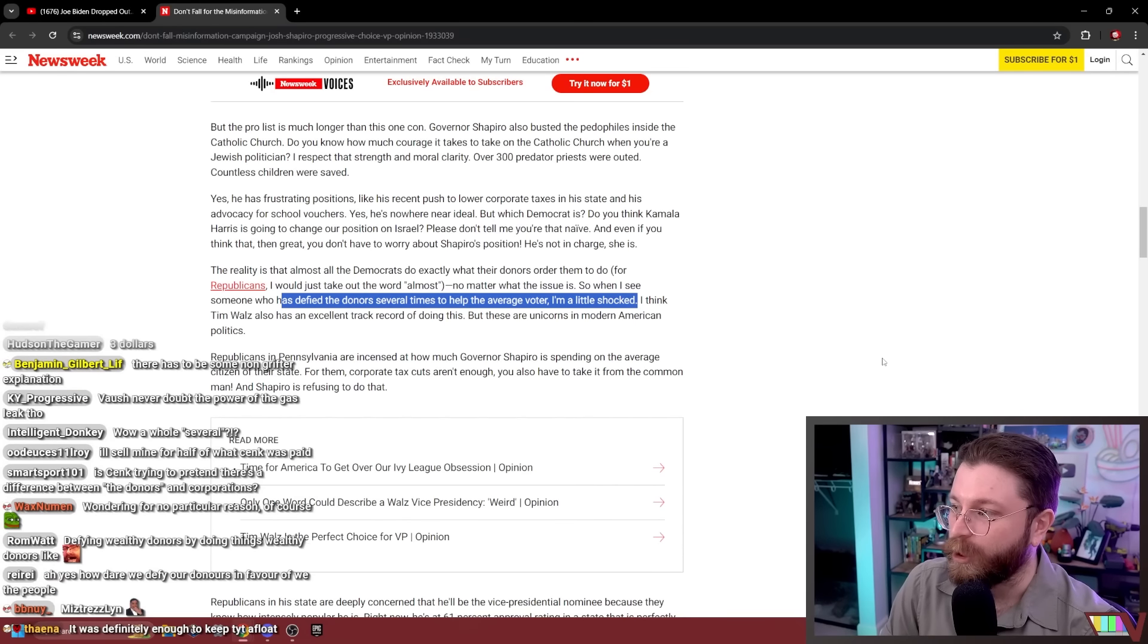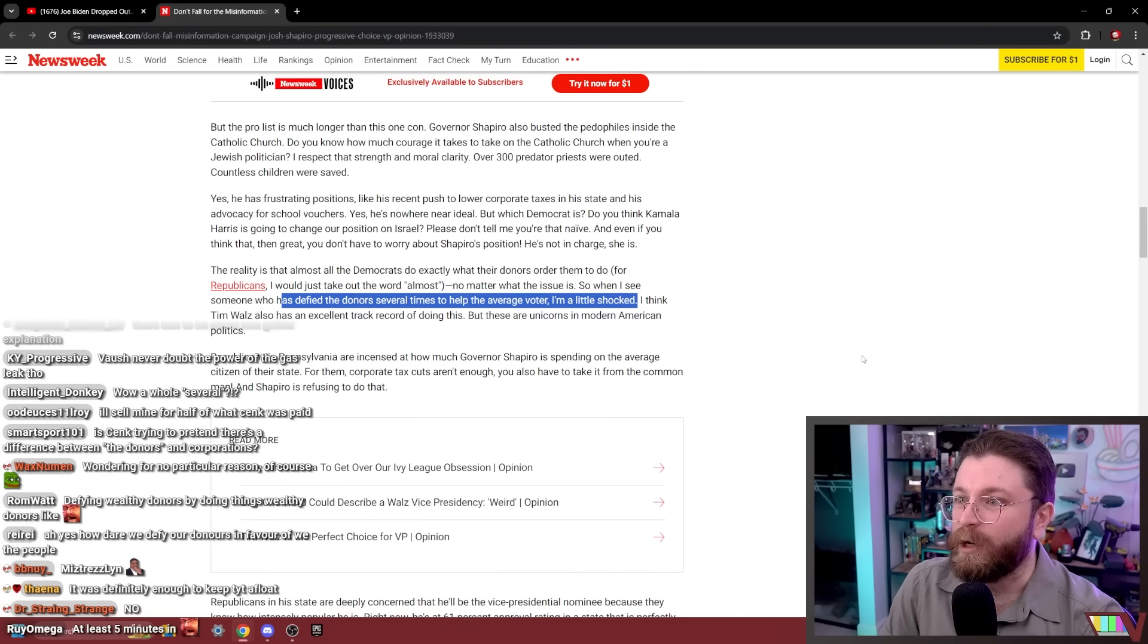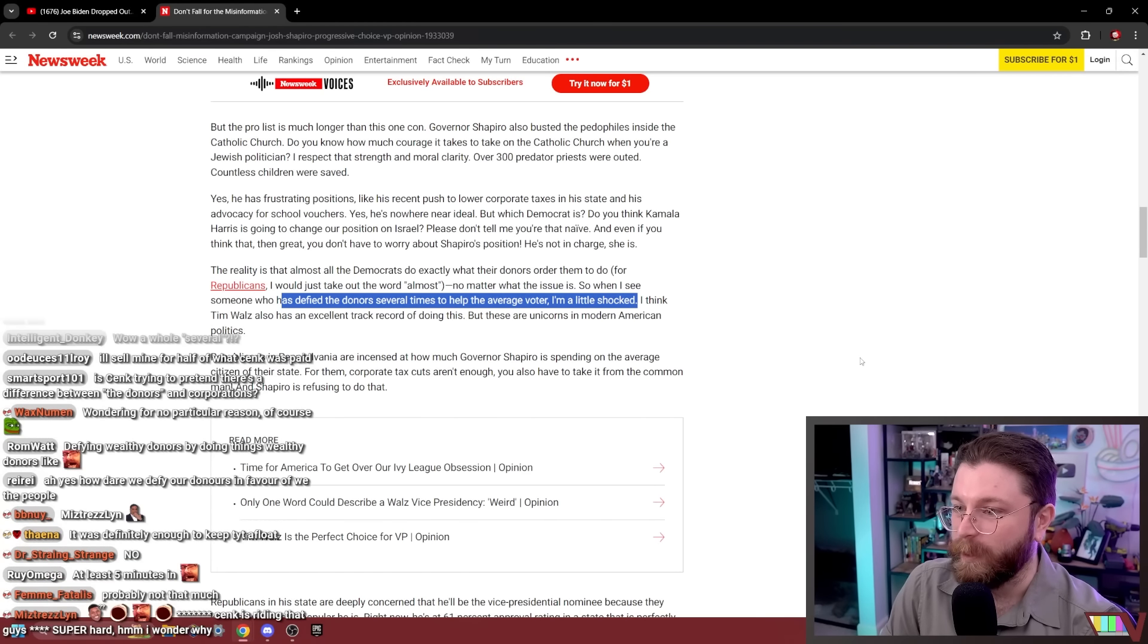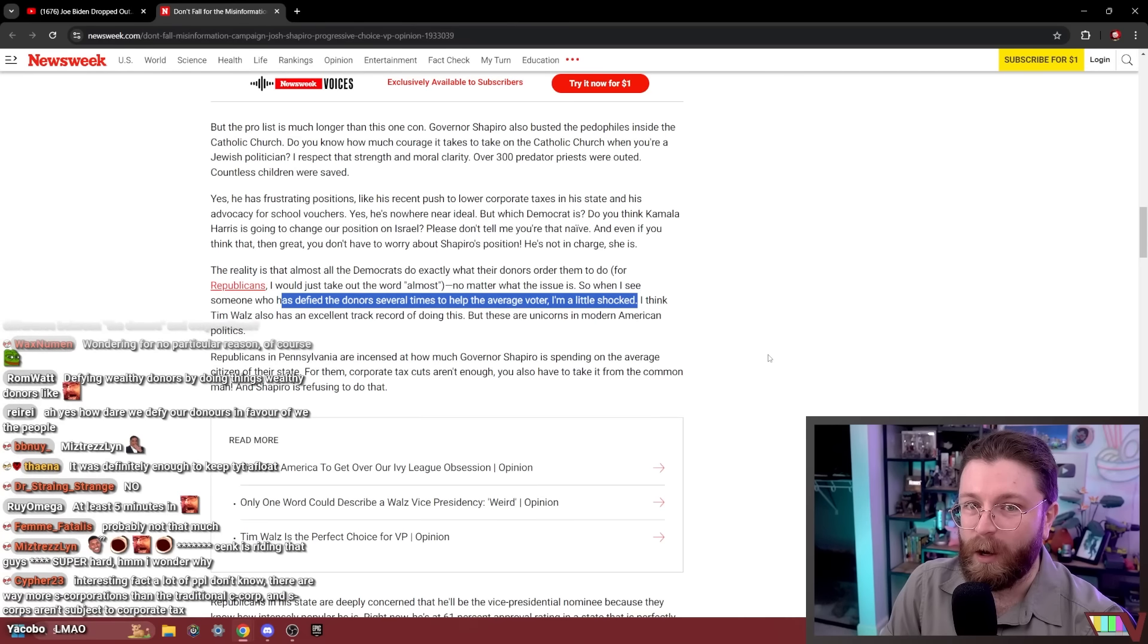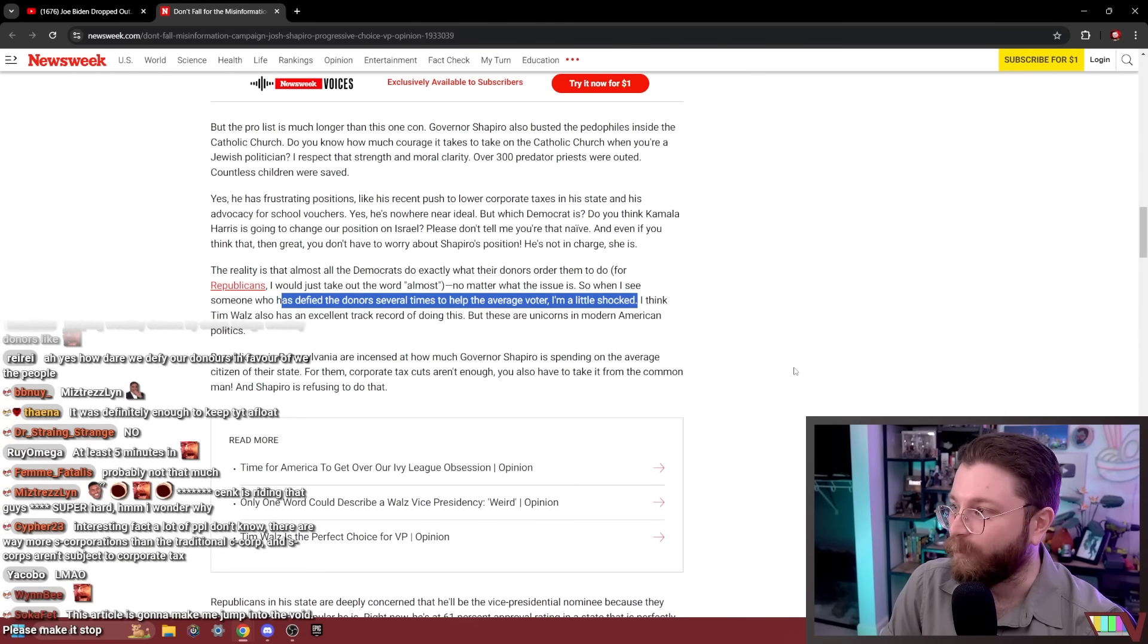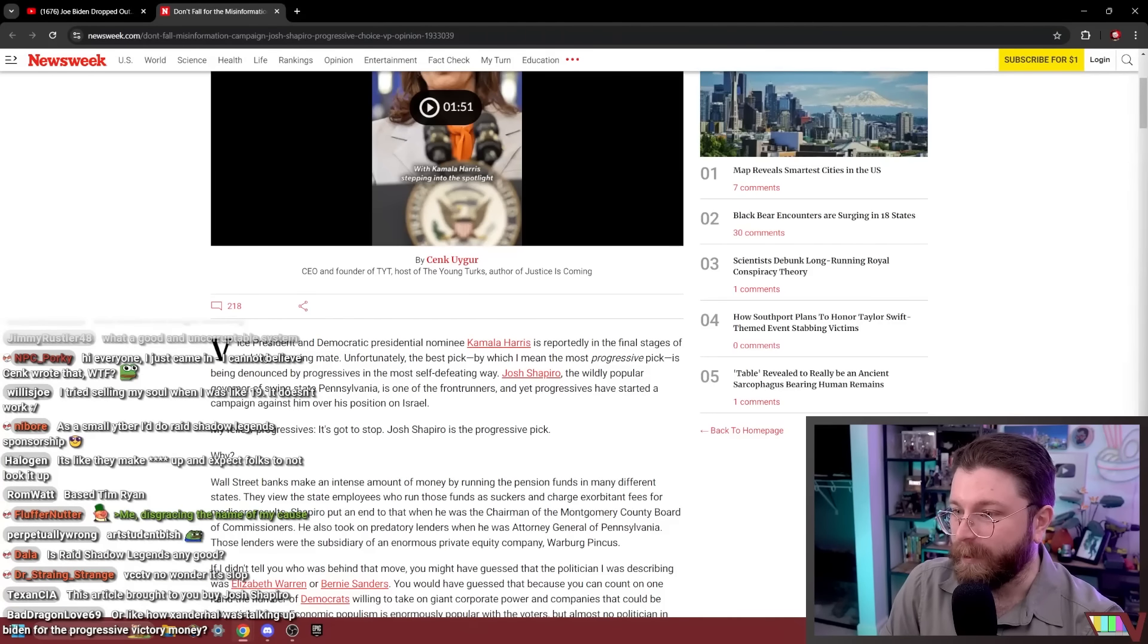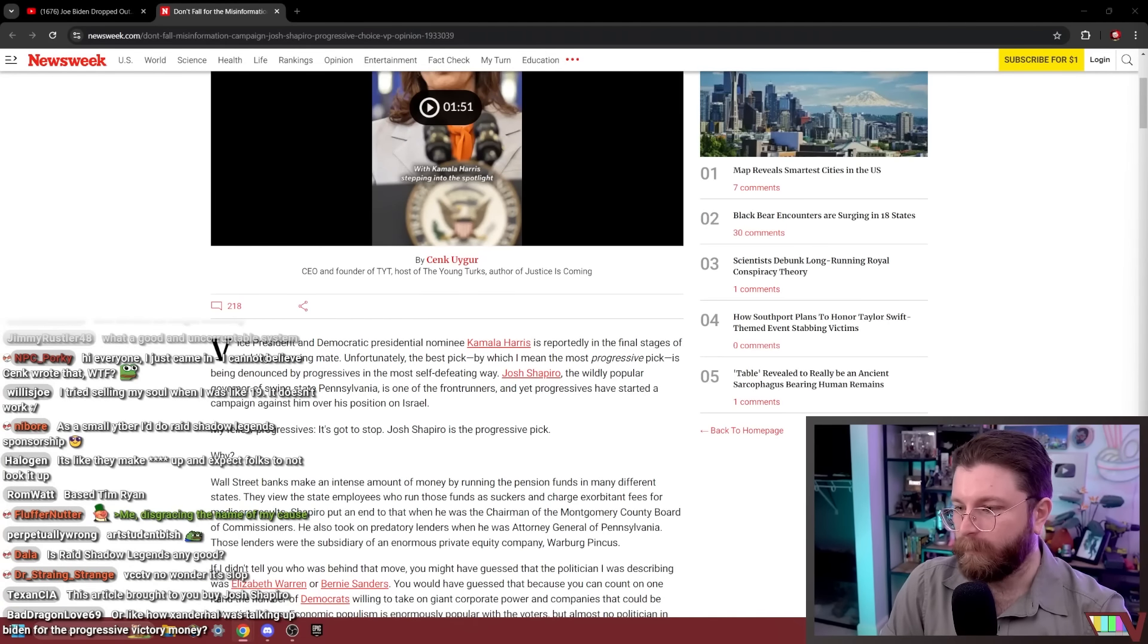Have you ever seen a Raid Shadow Legends sponsored segment? You know how YouTubers have to disclose if they're doing a sponsored segment? Newsweek op-ed writers don't. Raid is made by an Israeli company? Huh. Is Raid Shadow Legends any good? No. General rule, don't play free-to-play games, ever. You'll be a lot happier.